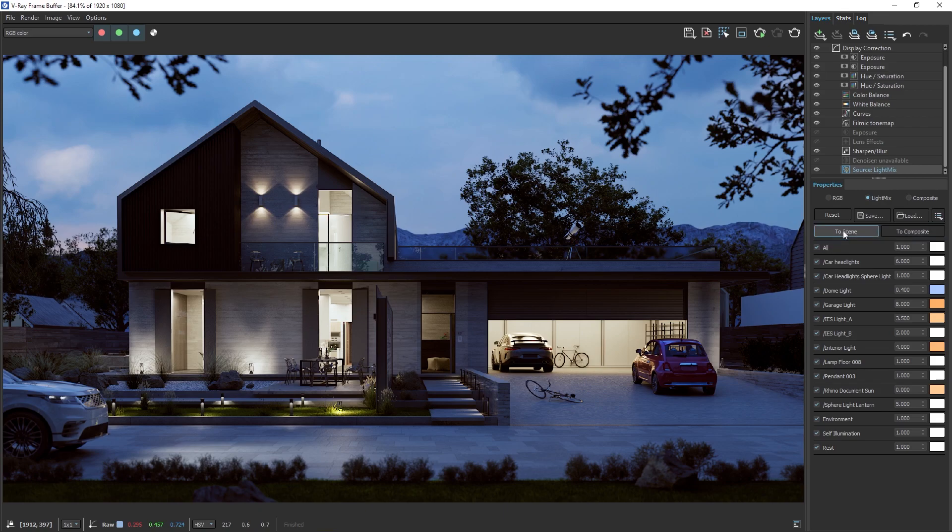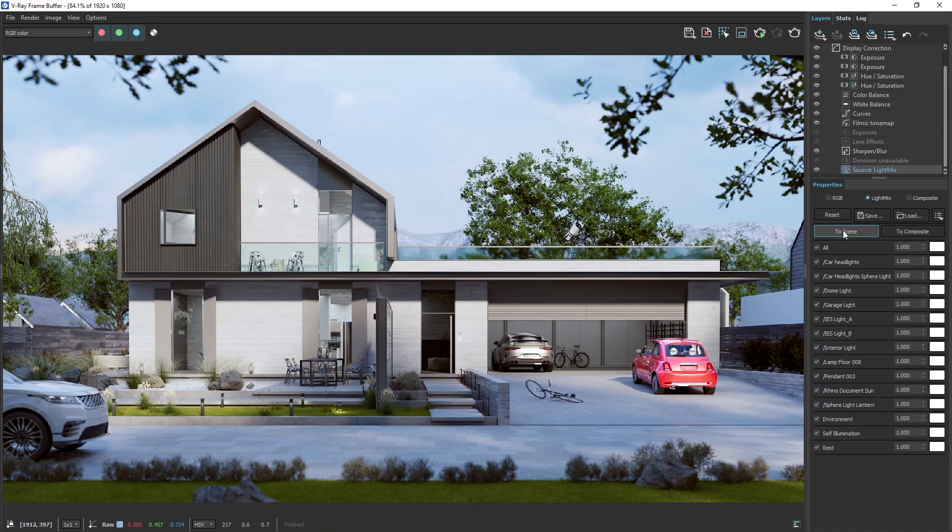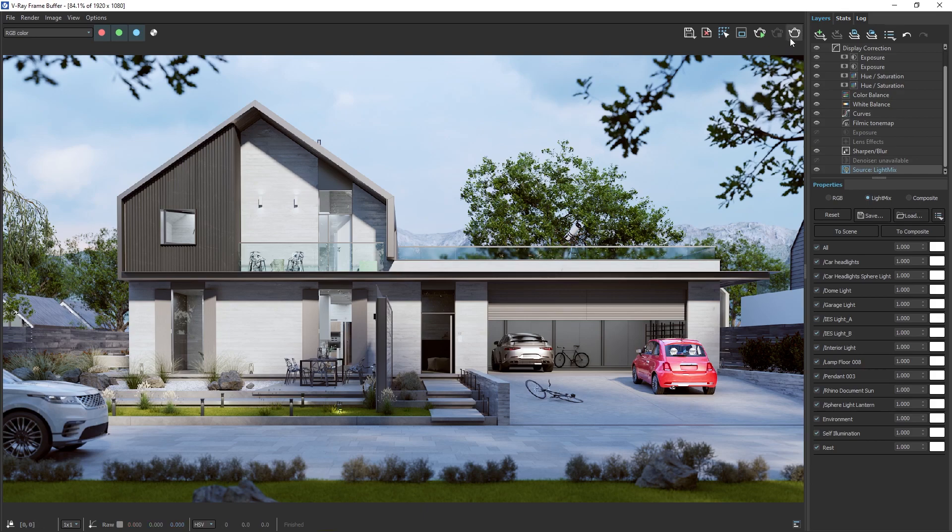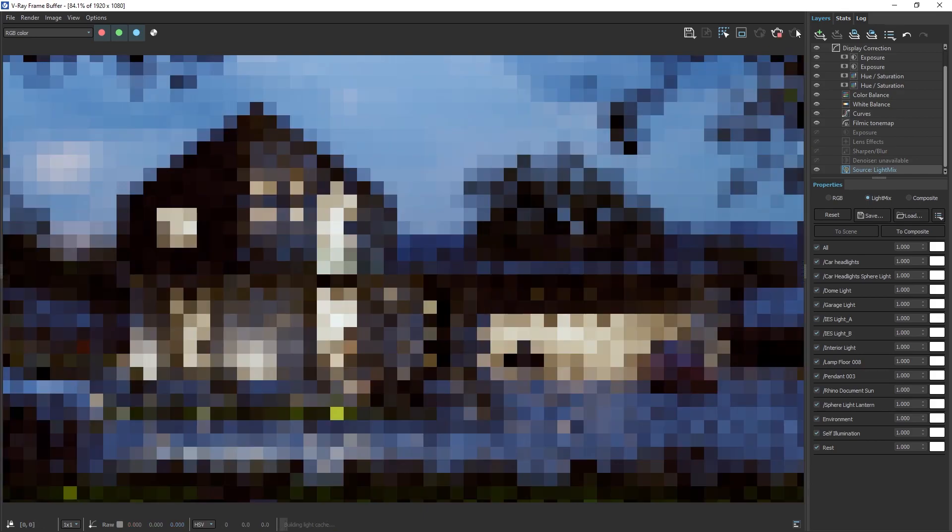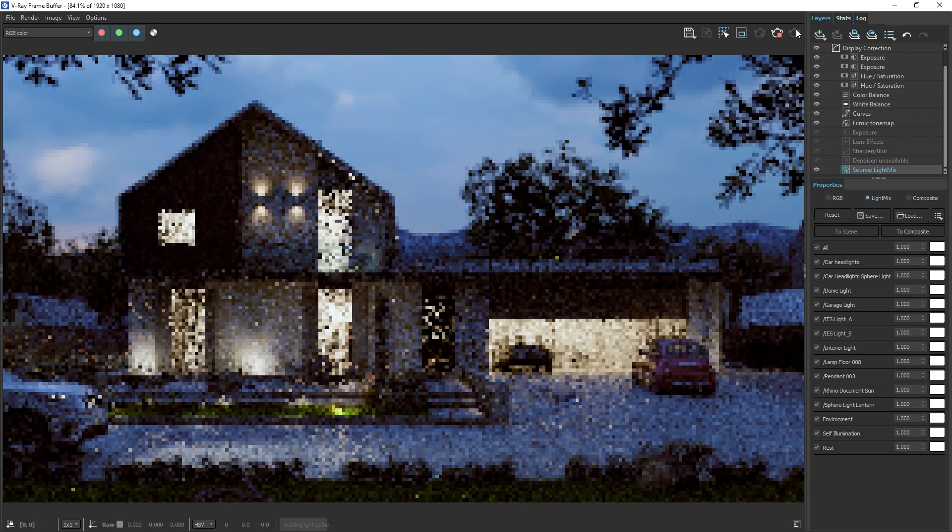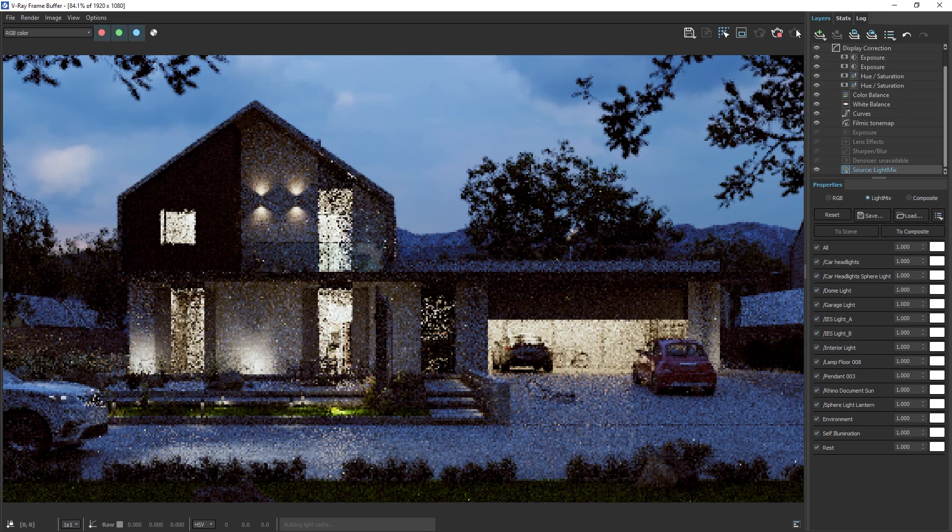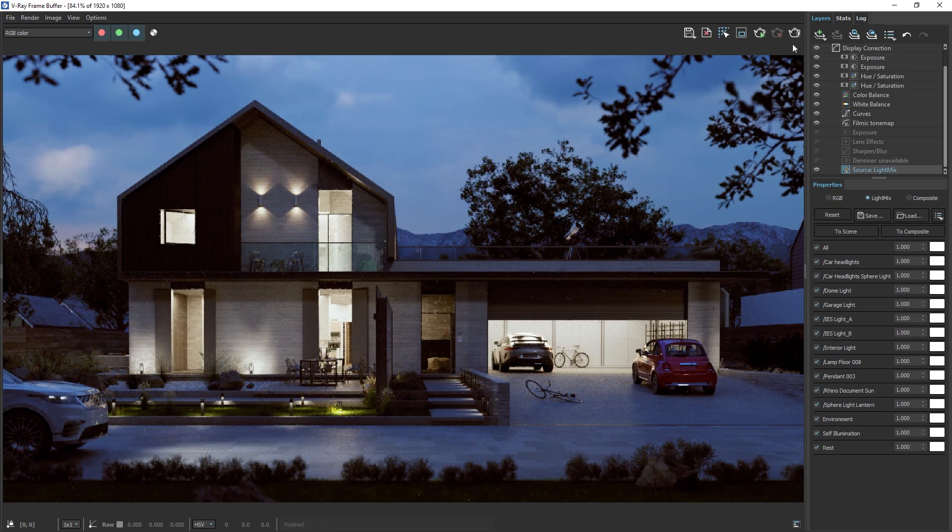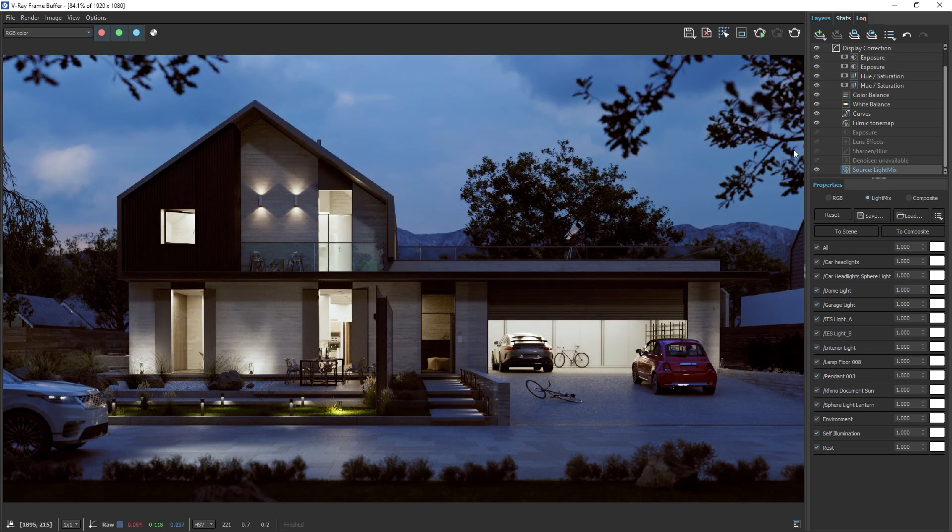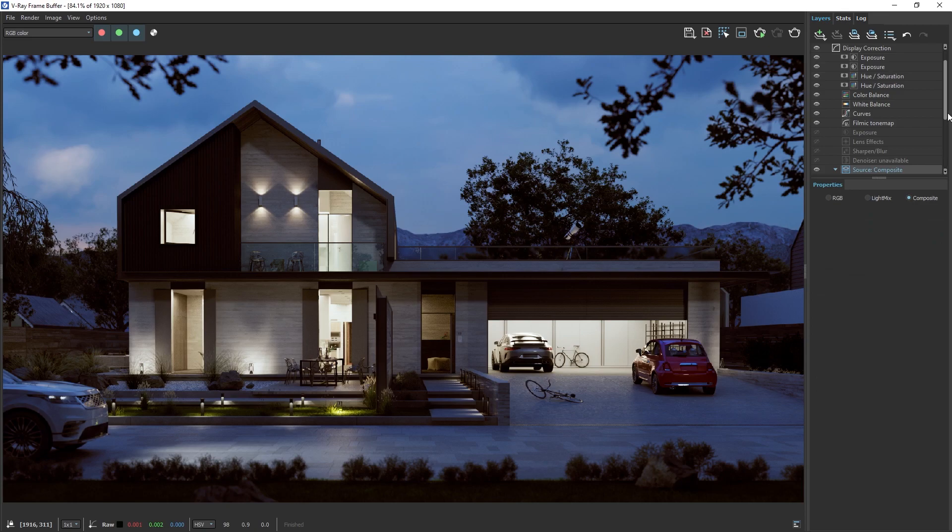Alternatively, you can hit the To Scene button to transfer all changes from the Light Mix to the lights in the scene. This will reset your Light Mix adjustments. But when you re-render the image, all the changes will be baked into the render. Then, in the Composites section, you have full control over the Beauty render elements.